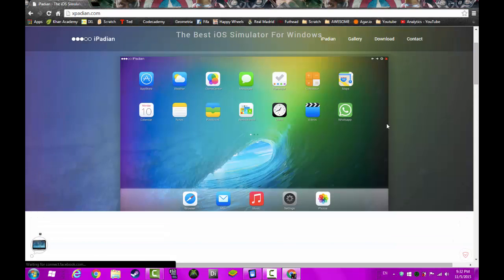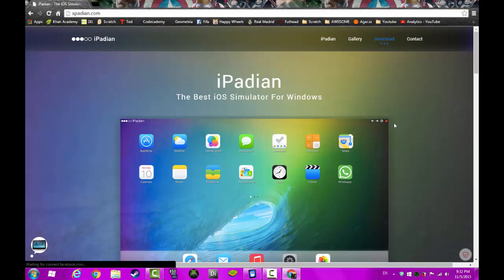To download it, you want to go to ipadian.com. If you have some sort of malware program like Ad Guard or an ad blocker, it's going to tell you this is unsafe.